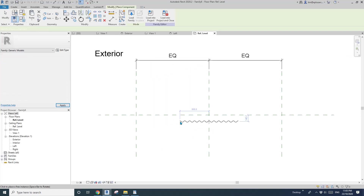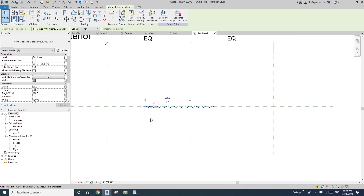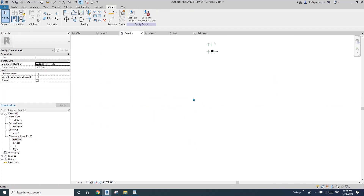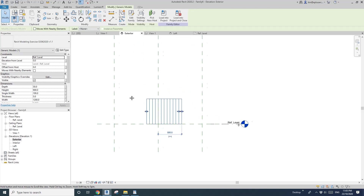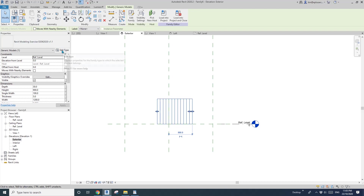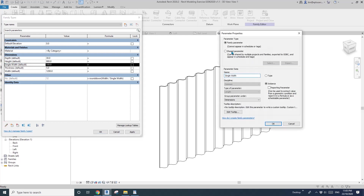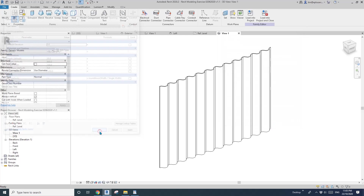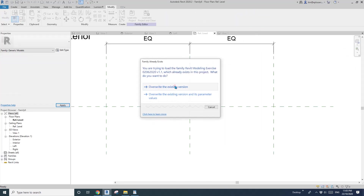Place it here for now. Before going to elevation and locking onto the reference plane, I need to change some things. Go to Edit Family, then go to Family Types. We'll need to lock this — single width. Edit this and change it to a type parameter. Then load back into the curtain wall panel.